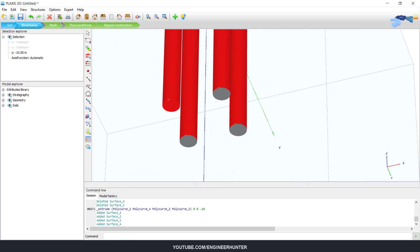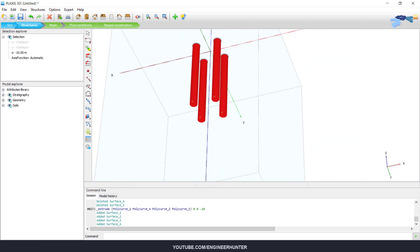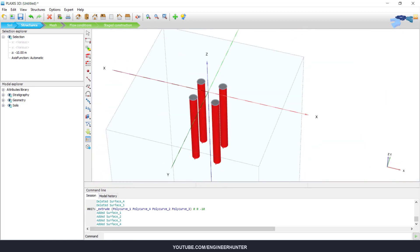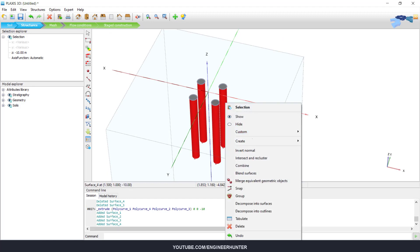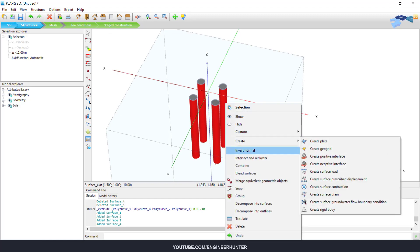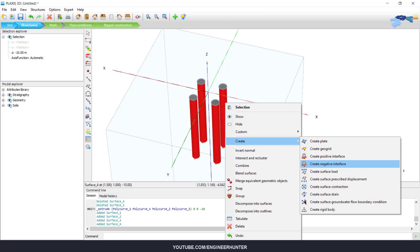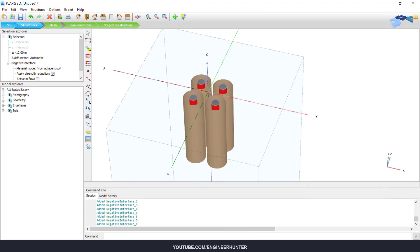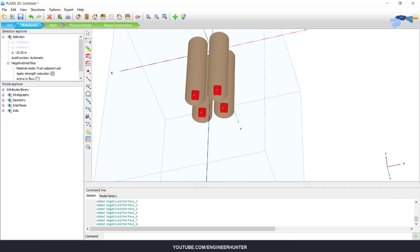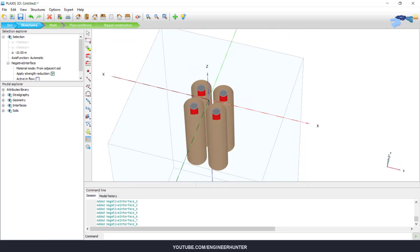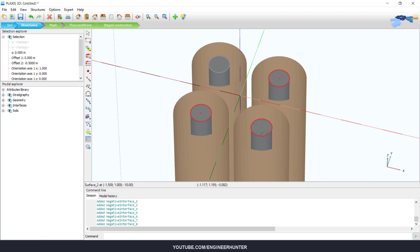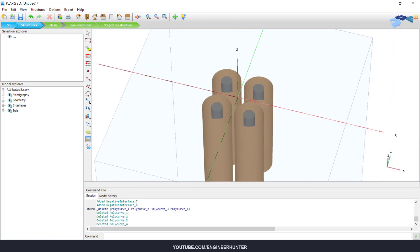So now we need to select the surfaces and create the negative interfaces. So it becomes like this. Now you can delete these poly curves.